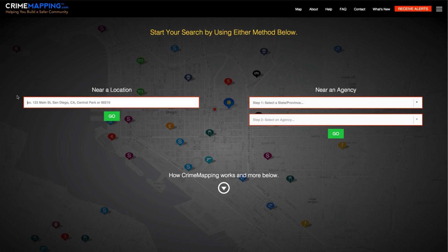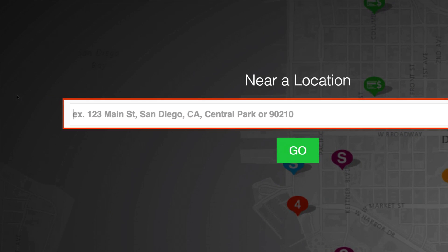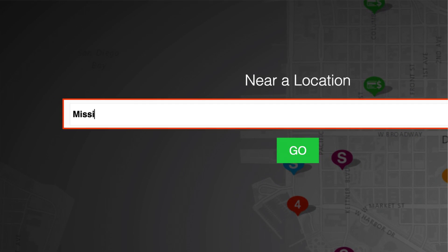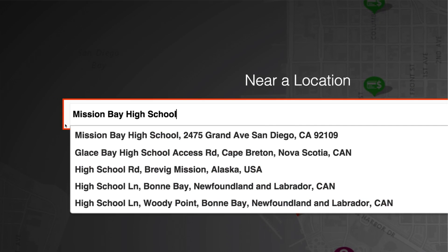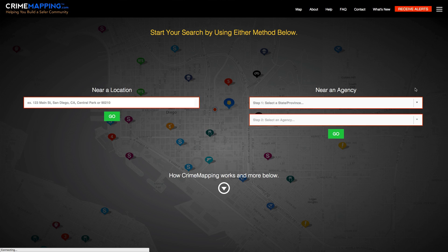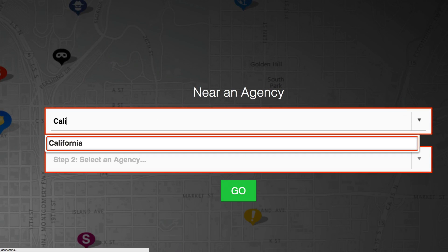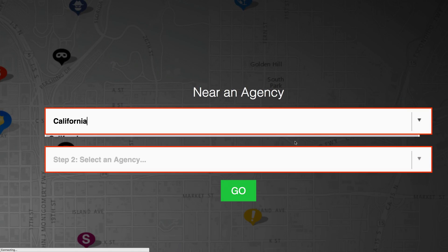When you come to CrimeMapping.com, you can immediately decide if you would like to search for crime near a location, such as an address or a feature like a park or a school, or you can simply find a subscribing agency and be taken to their jurisdiction.